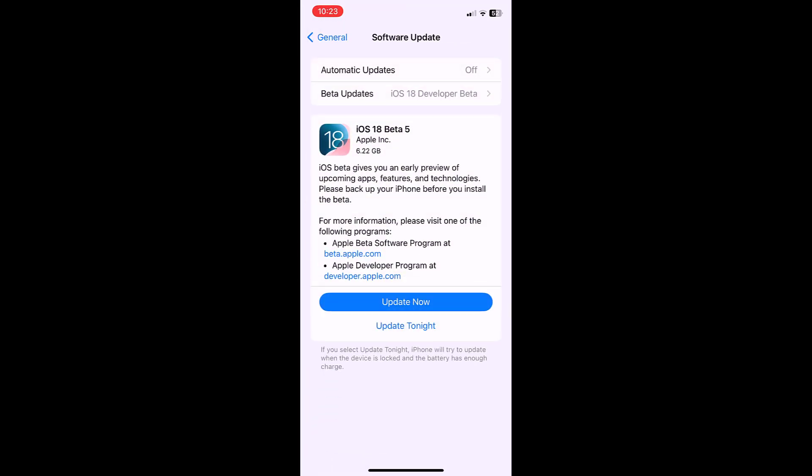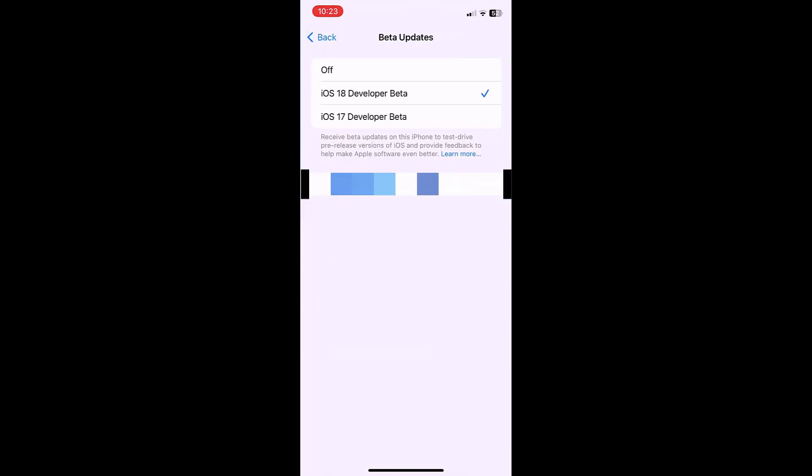As you can see here, iOS 18 developer beta, iOS 17 developer beta - not getting the public beta. So I have tried many things but nothing has worked. So finally I got one simple solution. Hopefully this will help you.